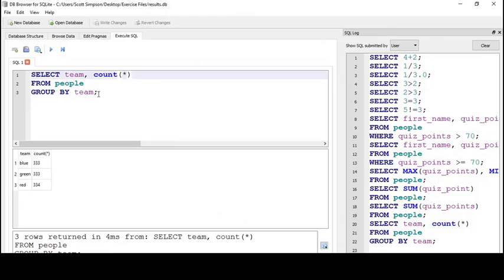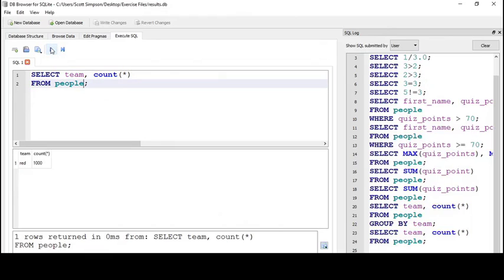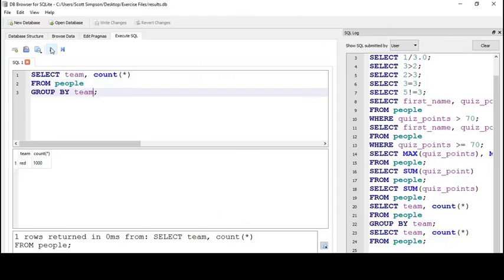If I took off the GROUP BY, I would just get a count of the entire table: a thousand. But I'll undo and put that GROUP BY team back.